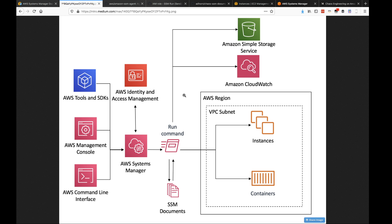When you execute Run Command, you can store the output of that command into an S3 bucket, and you can also output it into Amazon CloudWatch Logs.